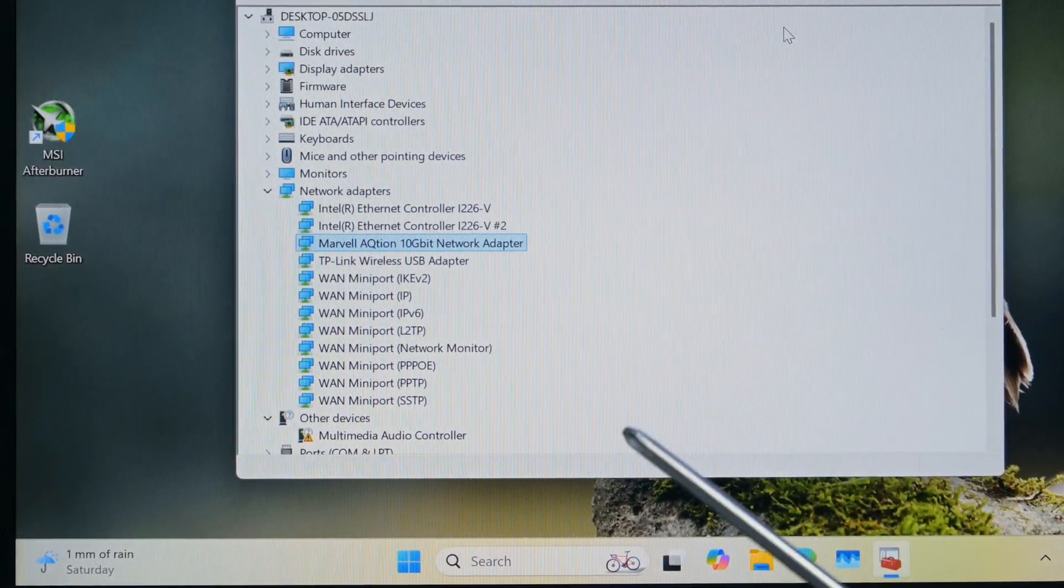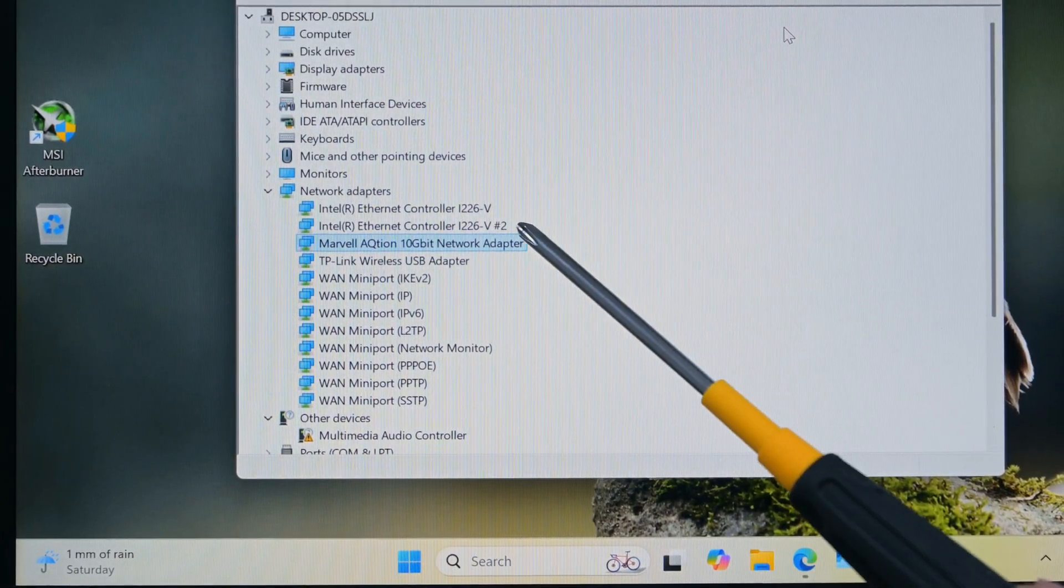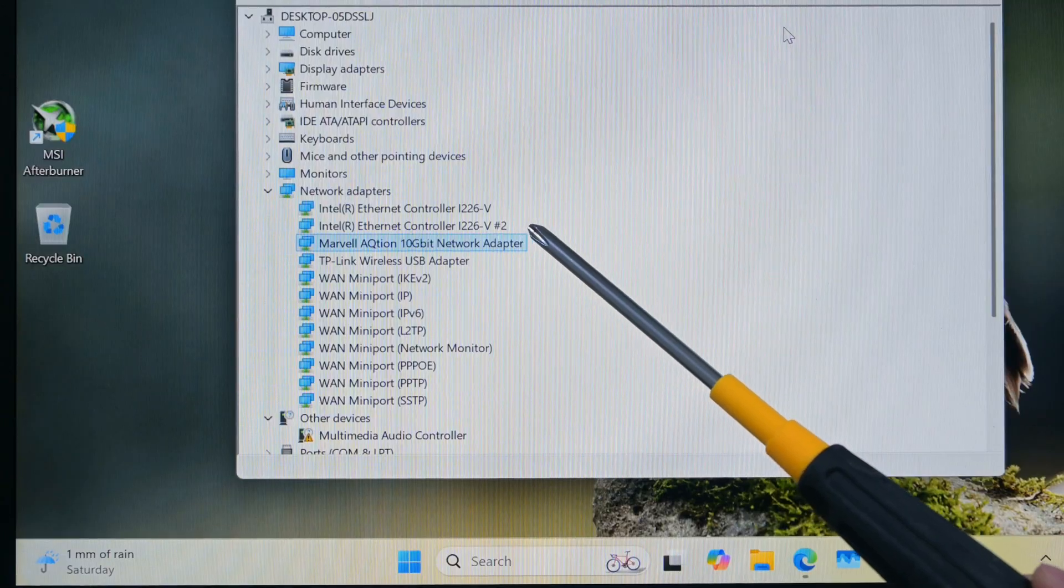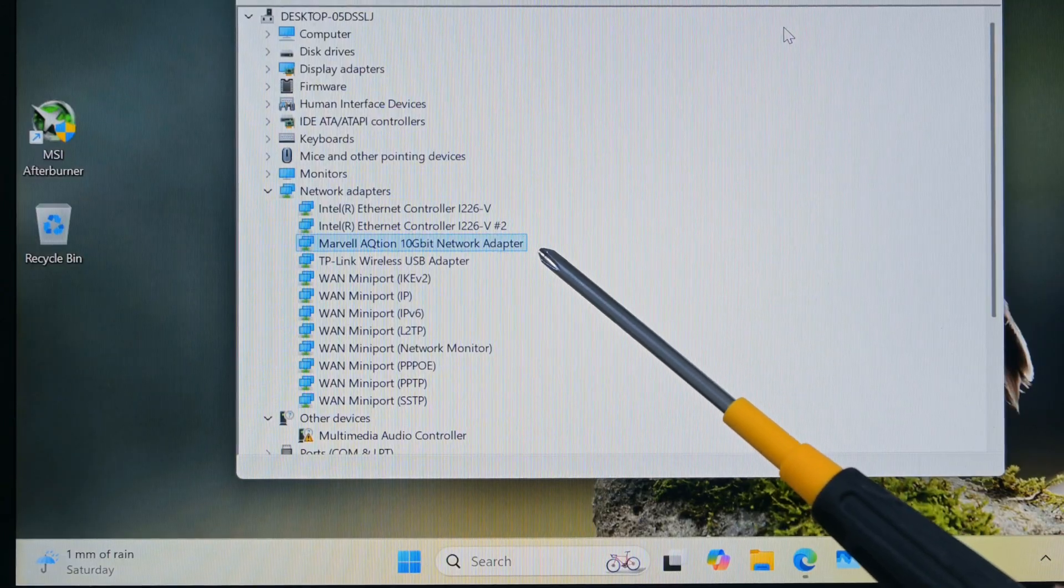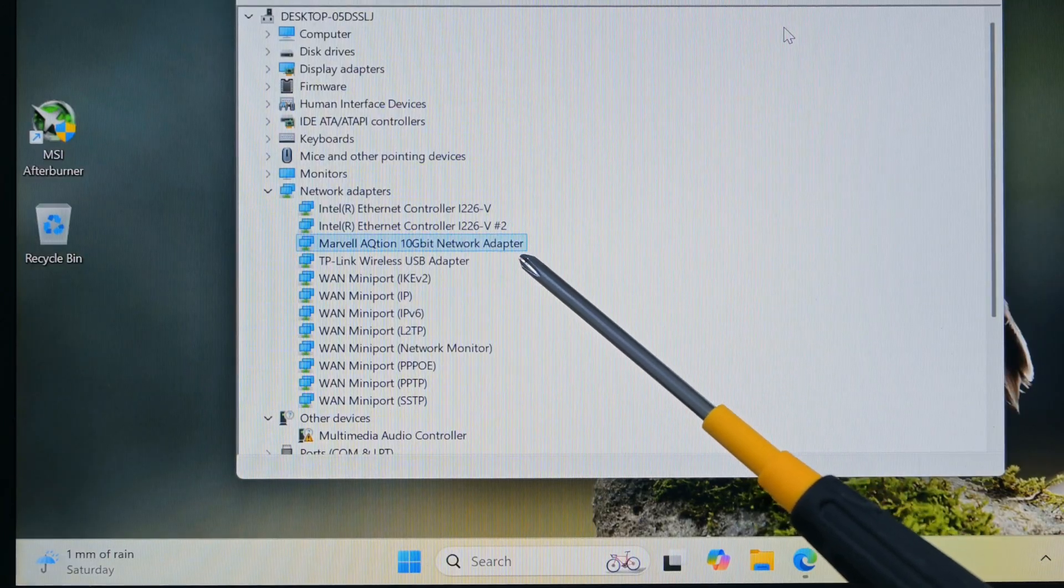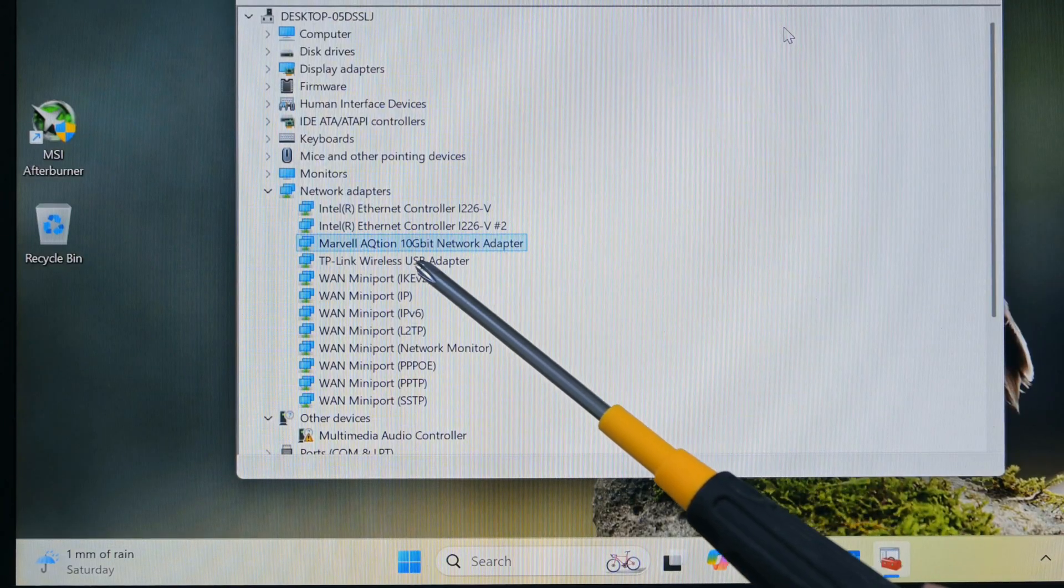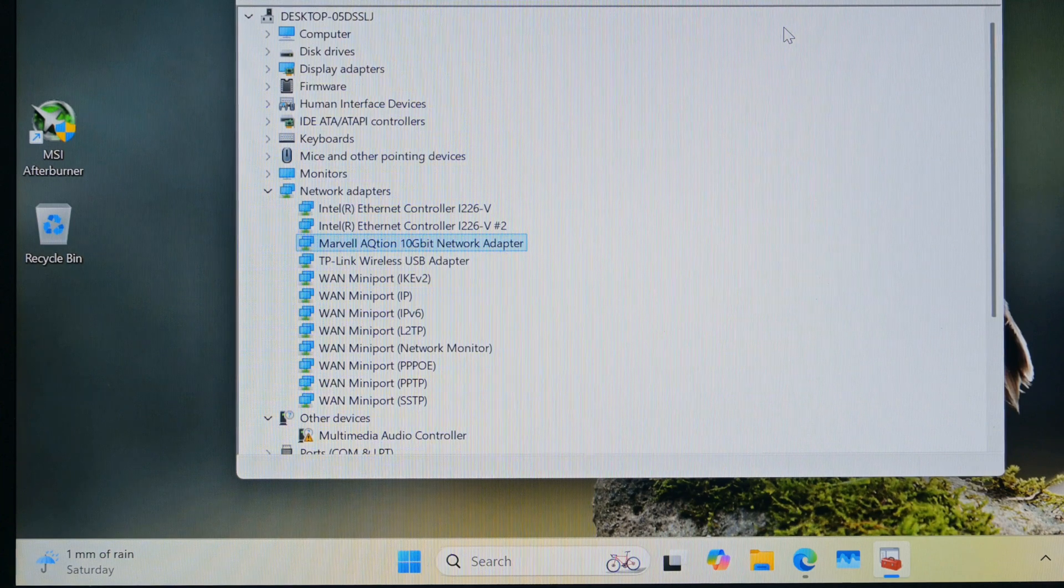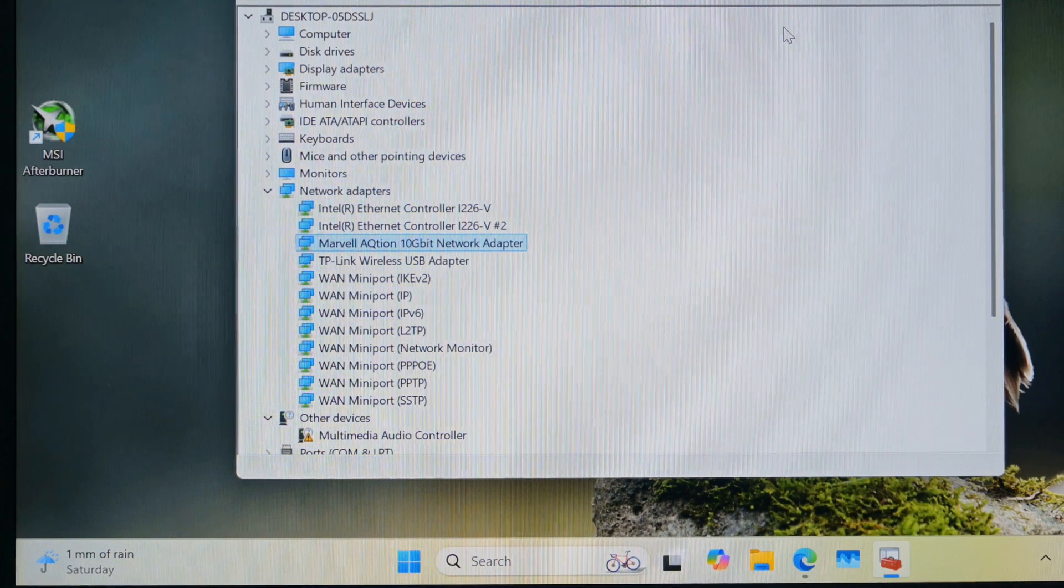All three network devices are detected in Windows as well. It looks like the 10G chip is from Marvell, while the two 2.5G chips are from Intel.